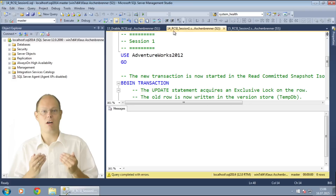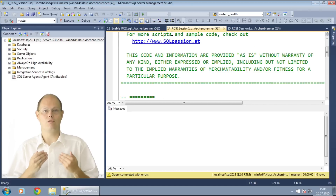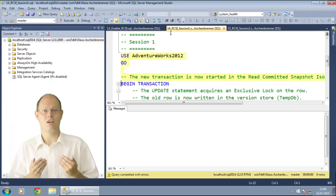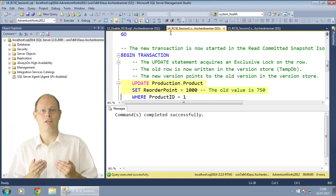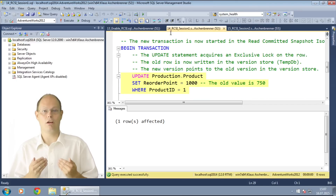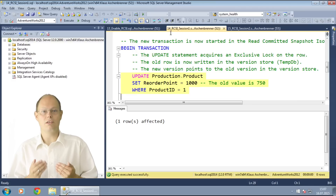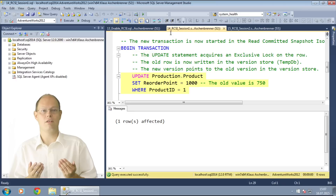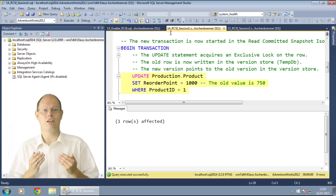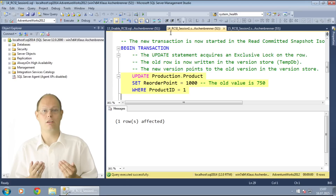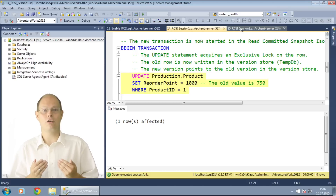In the next step, I begin a new transaction in the AdventureWorks 2012 database. Within that transaction, I update a specific row in the table, changing the column reorder point from 750 to 1000. This means that the old value of 750 is copied over to the version store, and other transactions reading from this table will get back this old value transparently from the version store. Let's switch now to a second session without committing our update transaction.